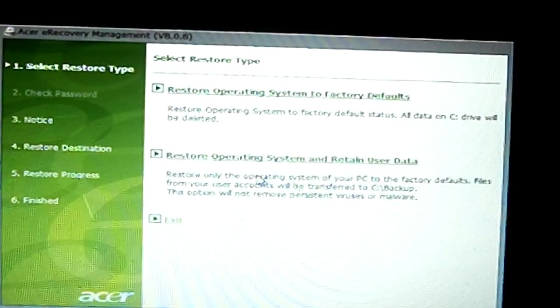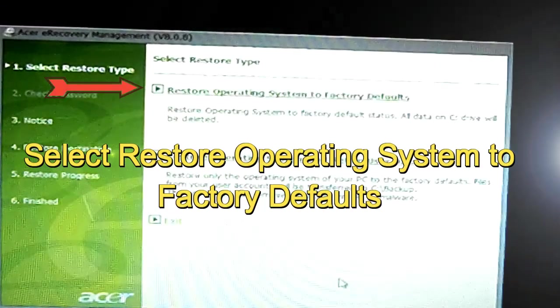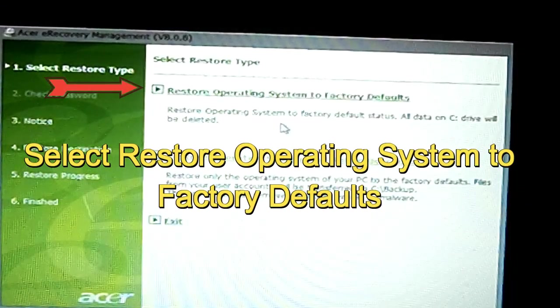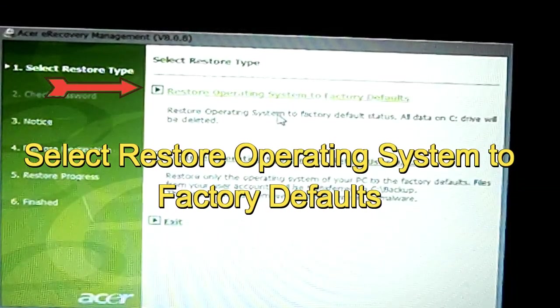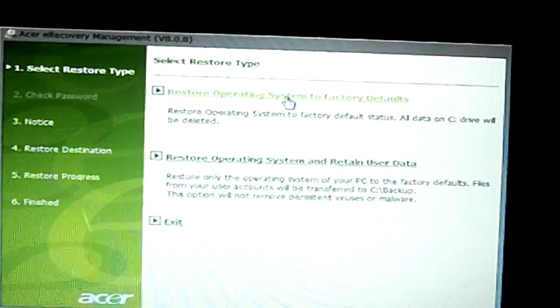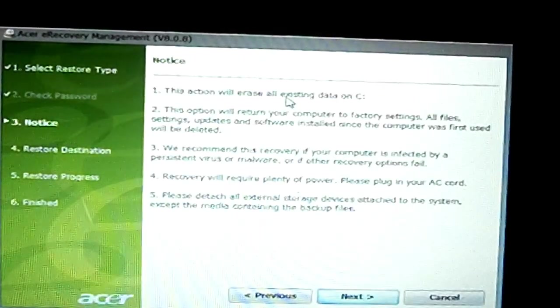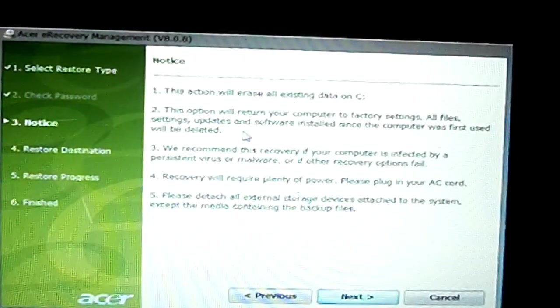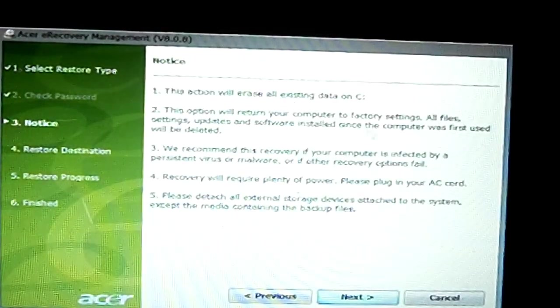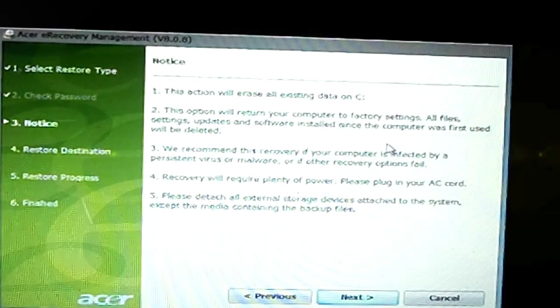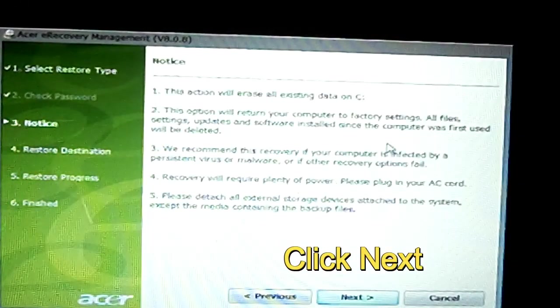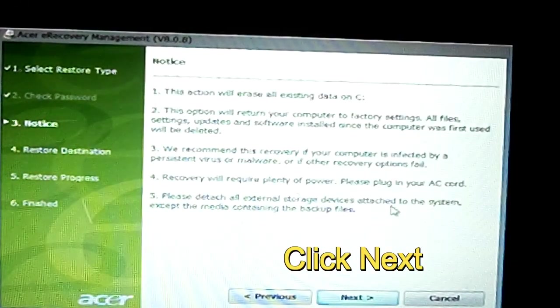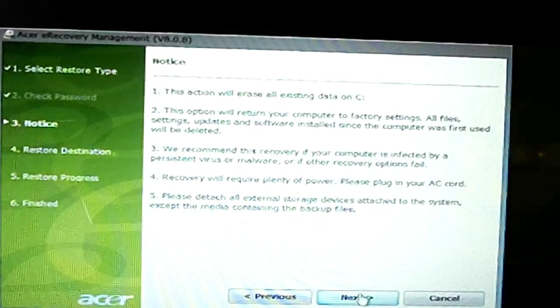Acer recovery management. You want to select the first option on top, just restore the operating system to factory default. Okay, this will just tell you what's going to happen, erase all the data. As I said, like pictures or documents. Make sure you back it all up before you do this. Then click next.